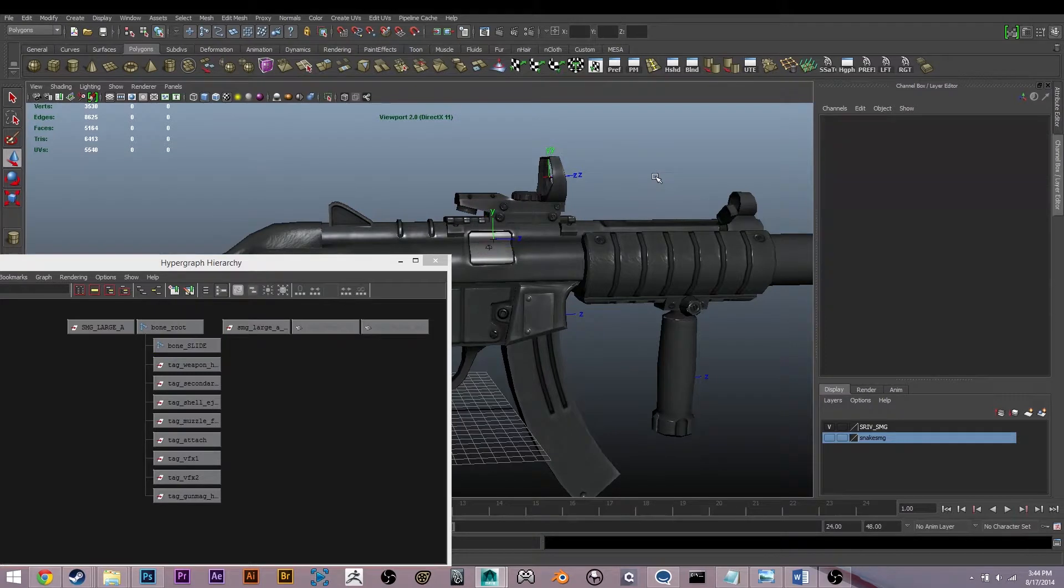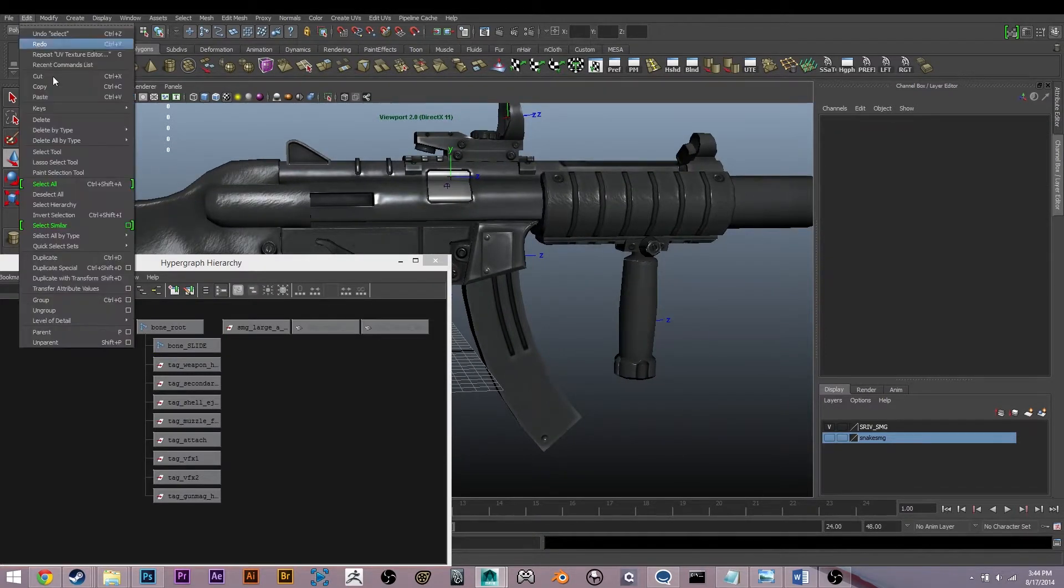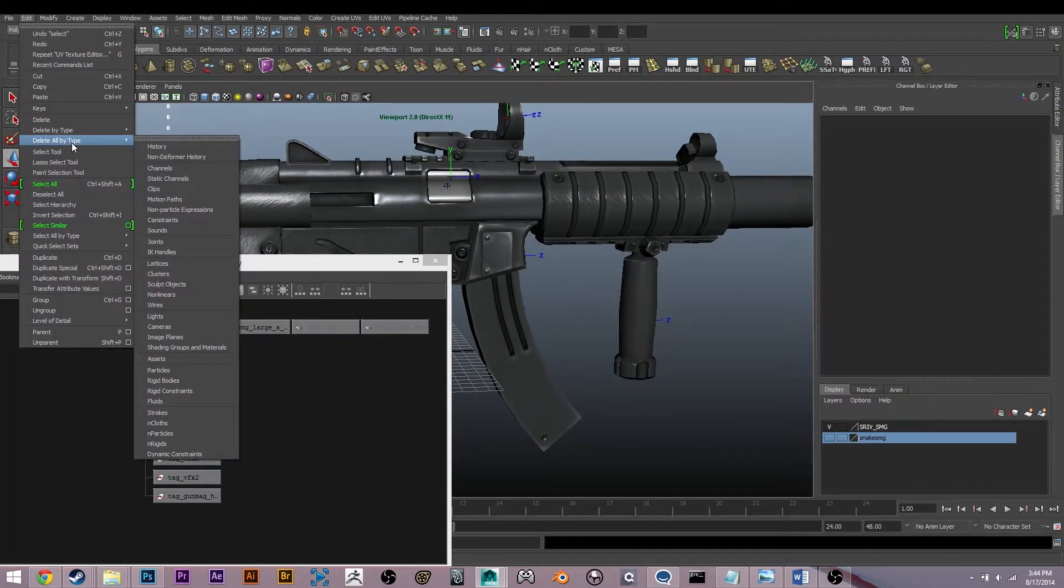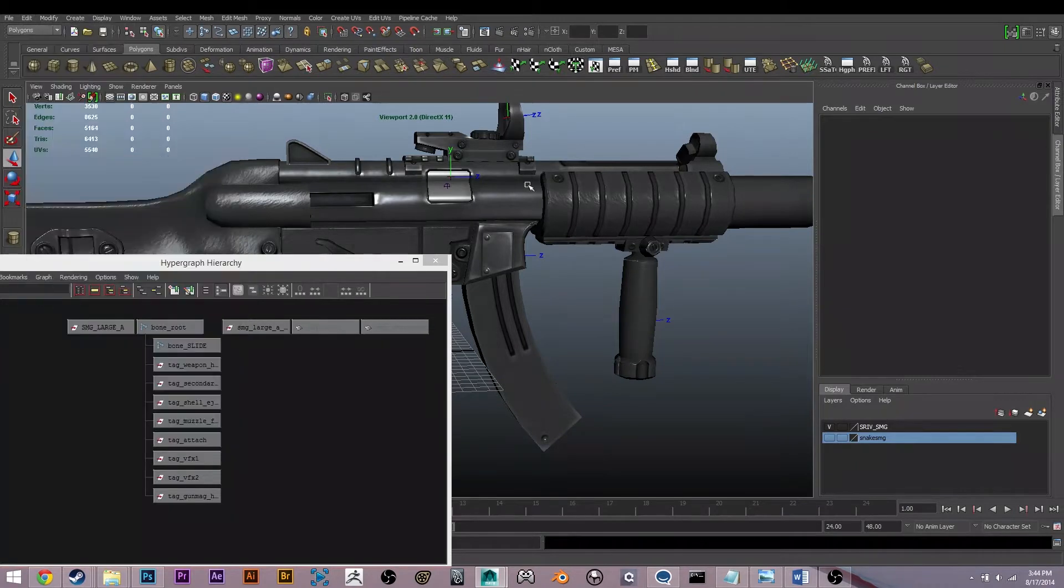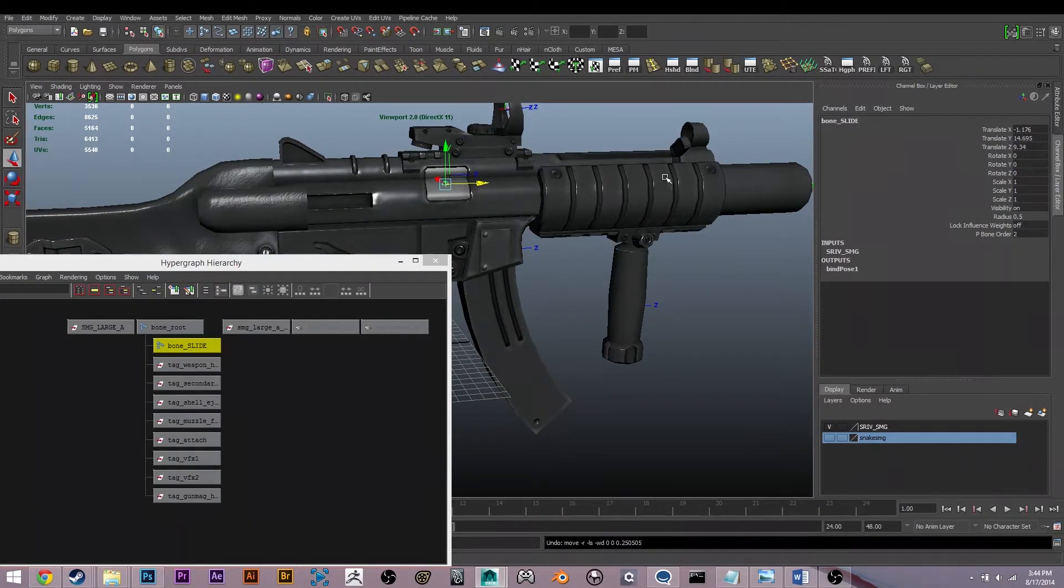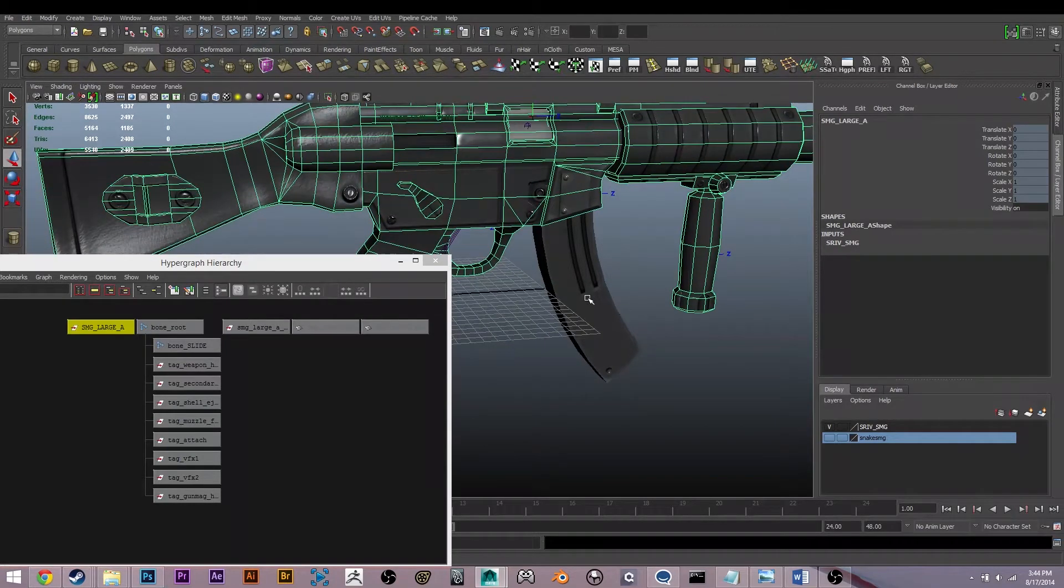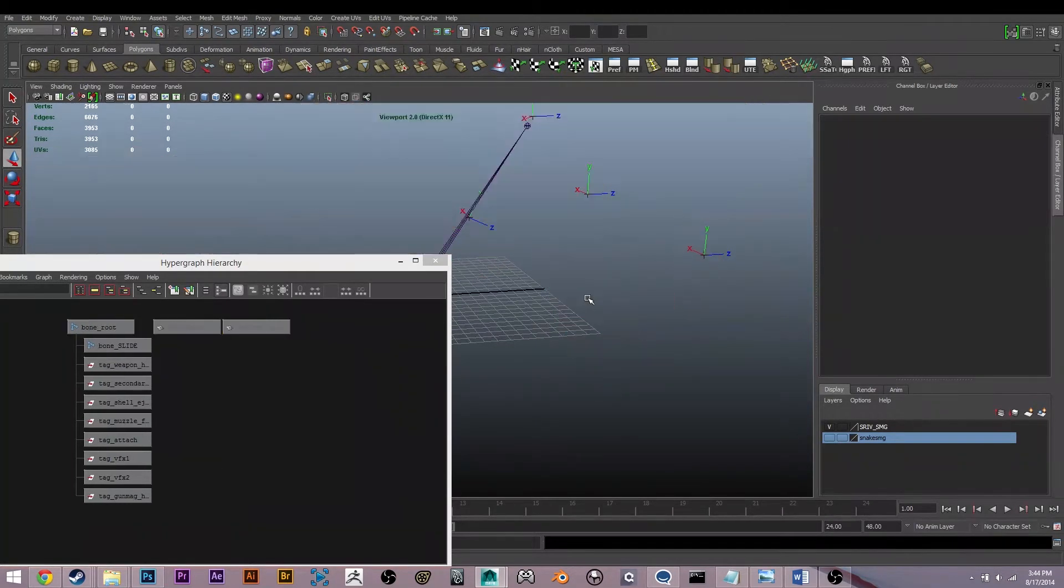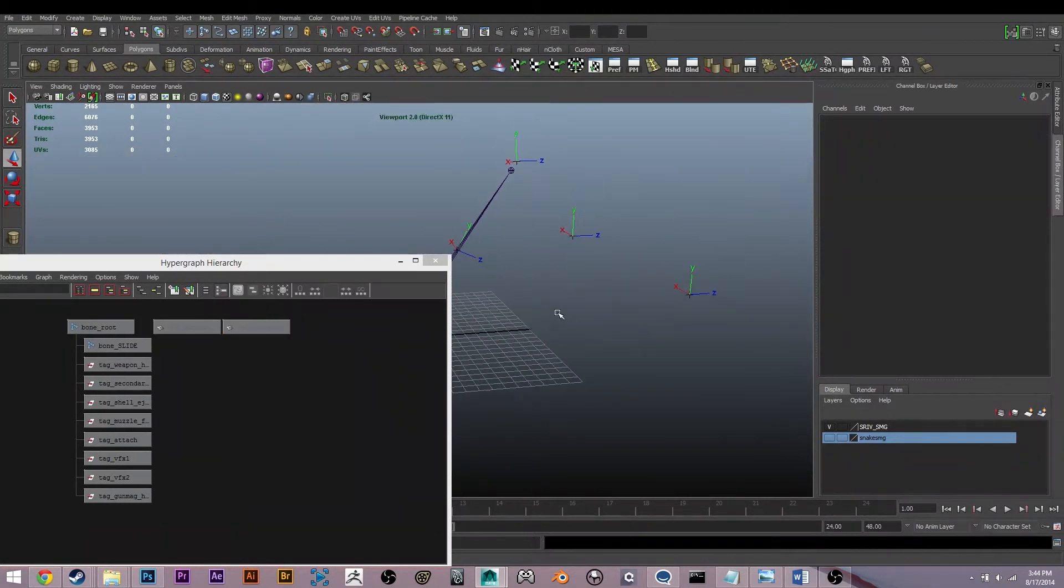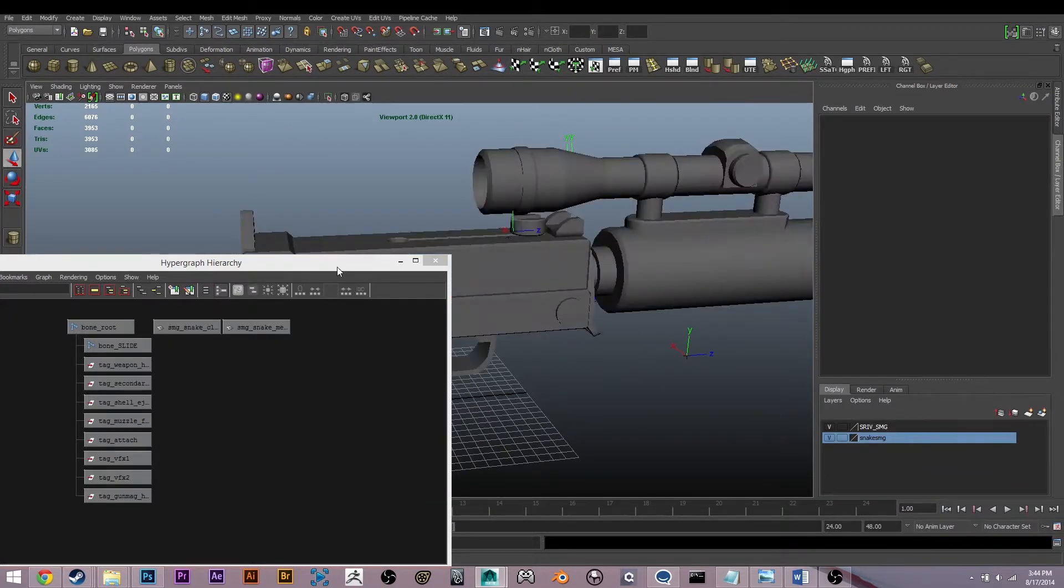So we want to undo that rigging. You're going to go up here to Edit, Delete All by Type, History. That is going to destroy the link between those two and it's no longer rigged to this model. So I'm going to get these out of the scene here, delete, and show my new weapon.